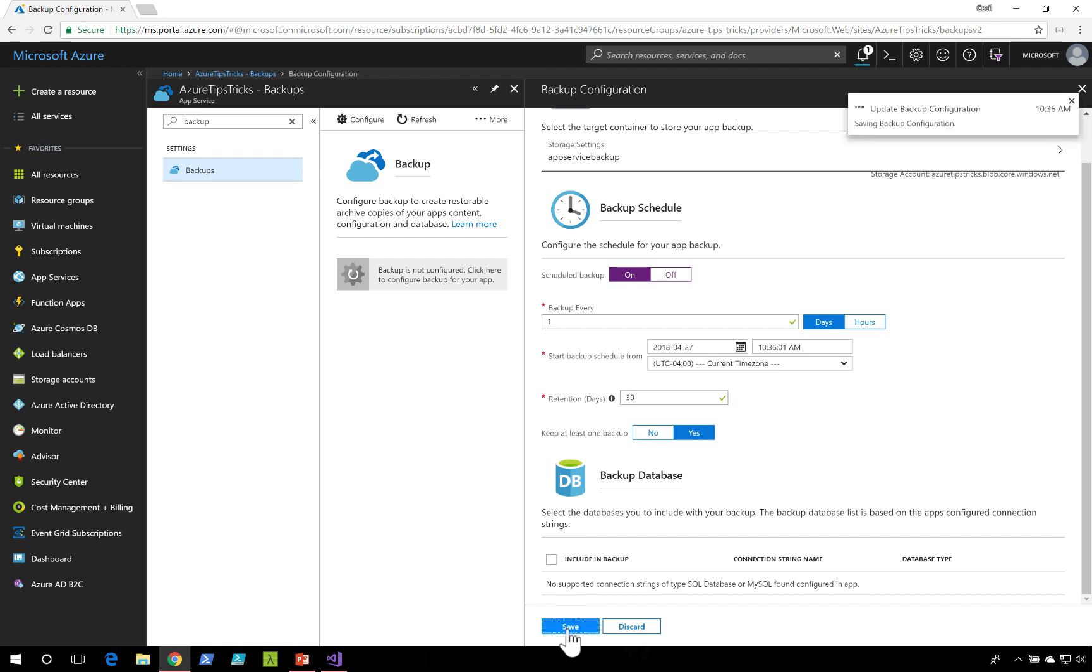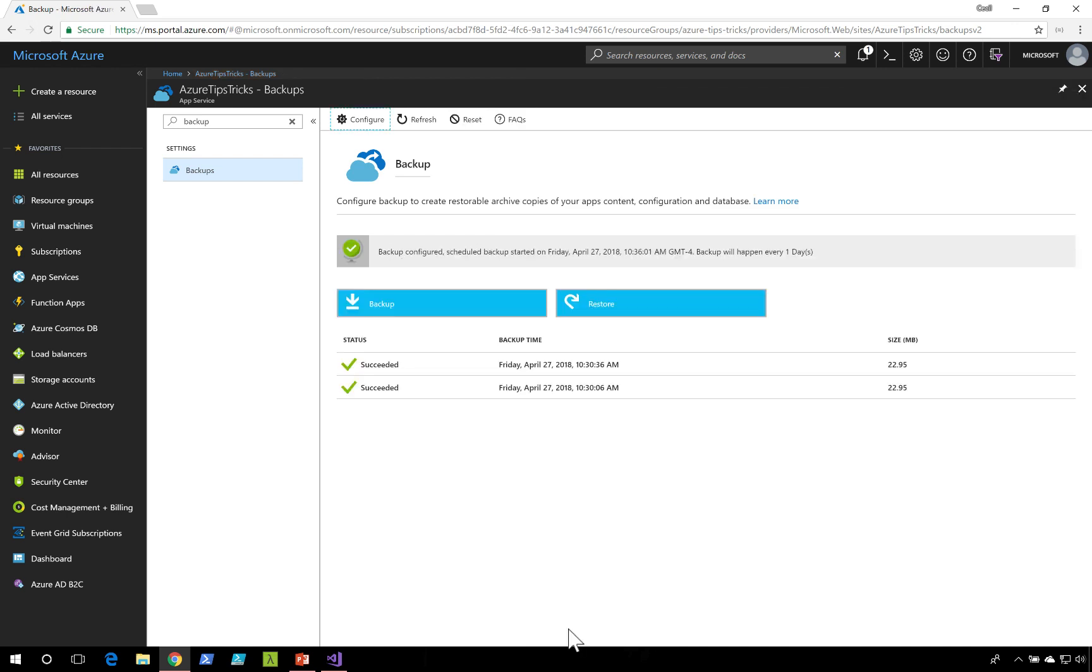I'll click on save. Now in the backup screen, we have the option to either restore a previous backup, or we can manually force a backup to execute.